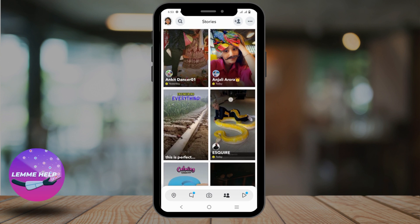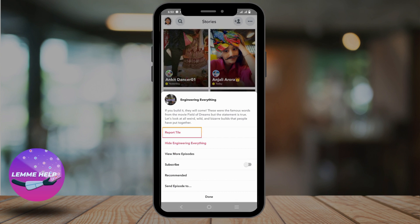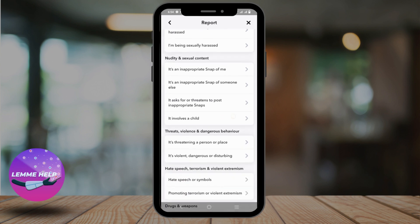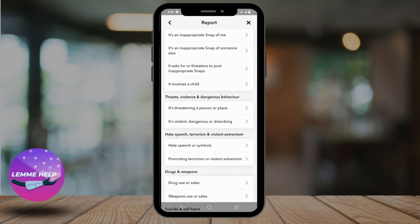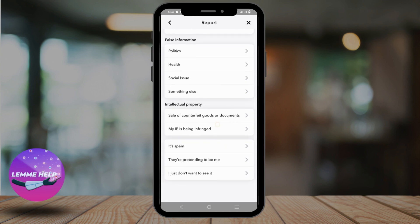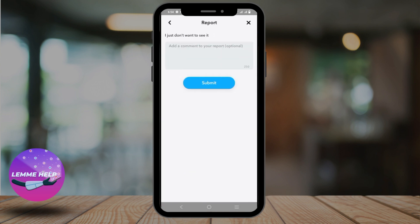But in case you want to remove a video from Snapchat itself, just long press on the video and then click on report tile. Once you do that, you will see a lot of options on why you are reporting the video. You can specify the reason or simply scroll to the end of the page and click on 'I just don't want to see it.'